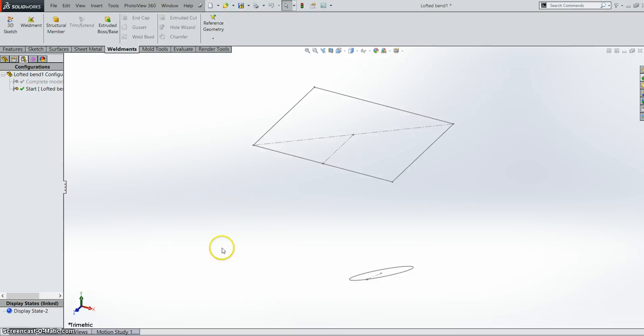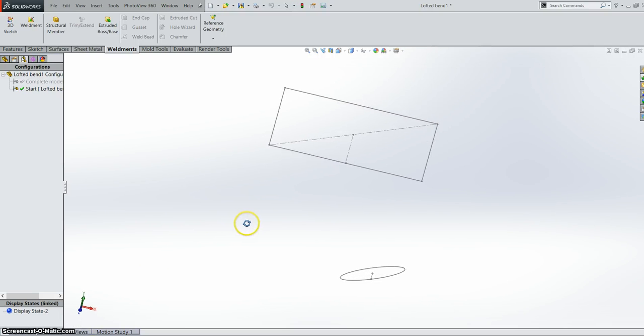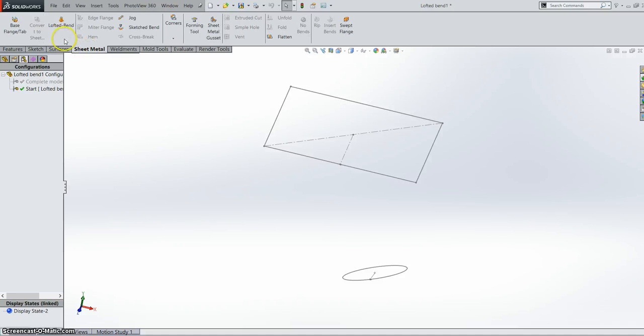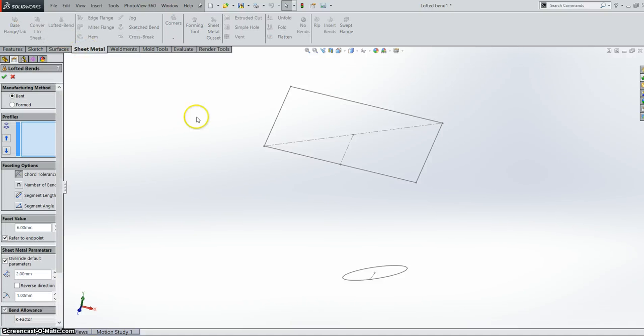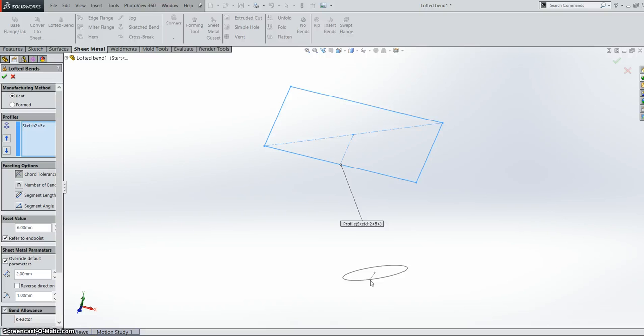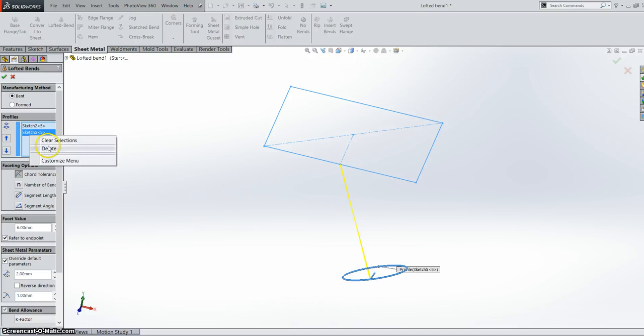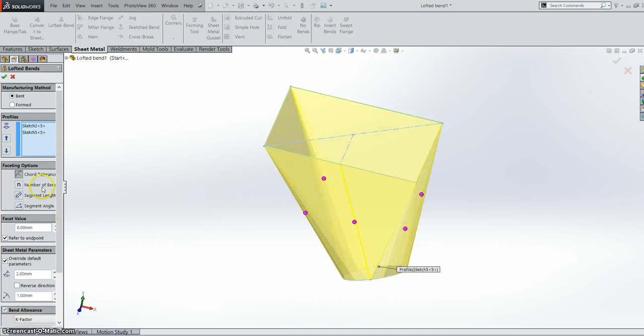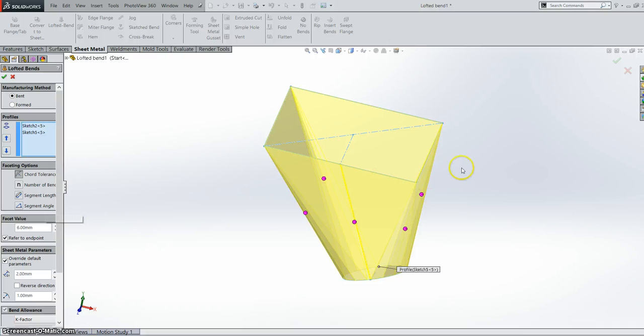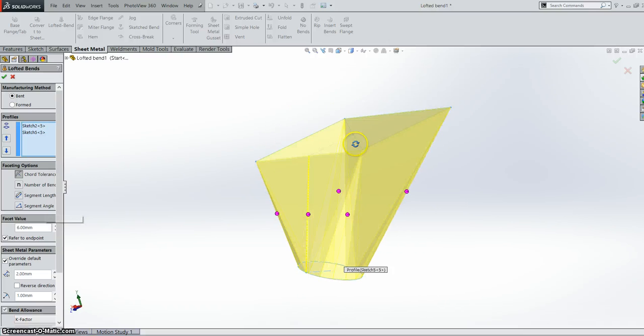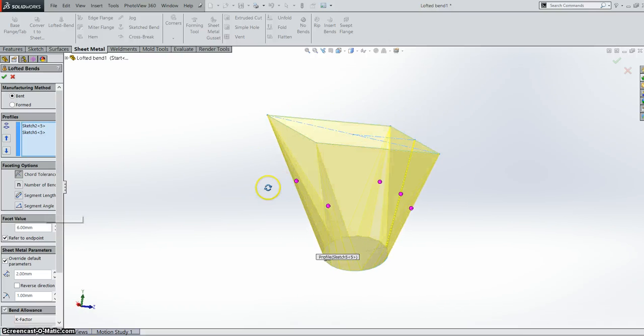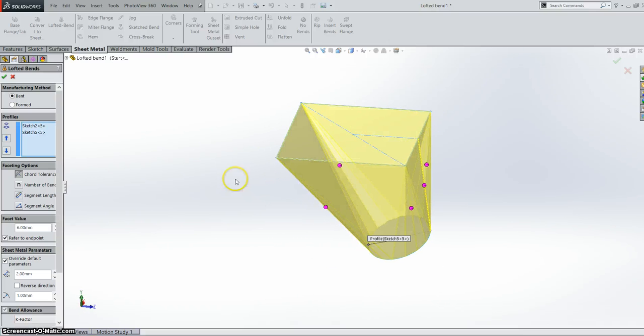Okay so here we have two sketches clearly not parallel to each other. So if we go into our sheet metal and try to do a lofted bend. Last year it wouldn't allow us to do this. This year you have all the functionalities within a sheet metal loft. Such as core tolerance, number of bends, segment length, segment angle, all that kind of stuff. All within non-parallel lofts. It's very useful for anyone doing hoppers or anything like that.